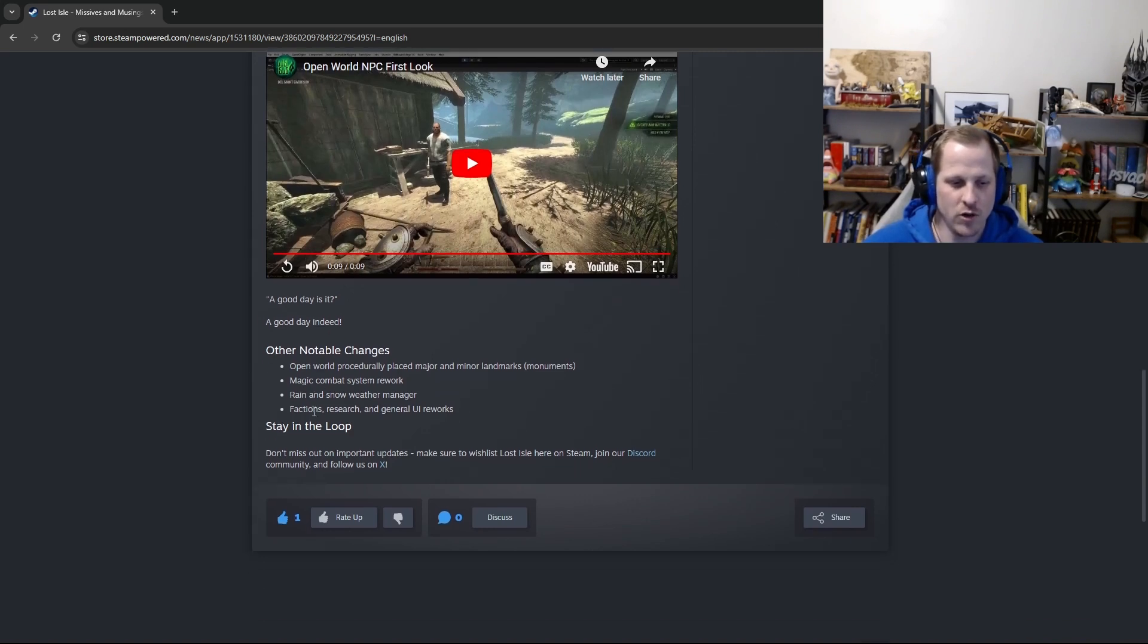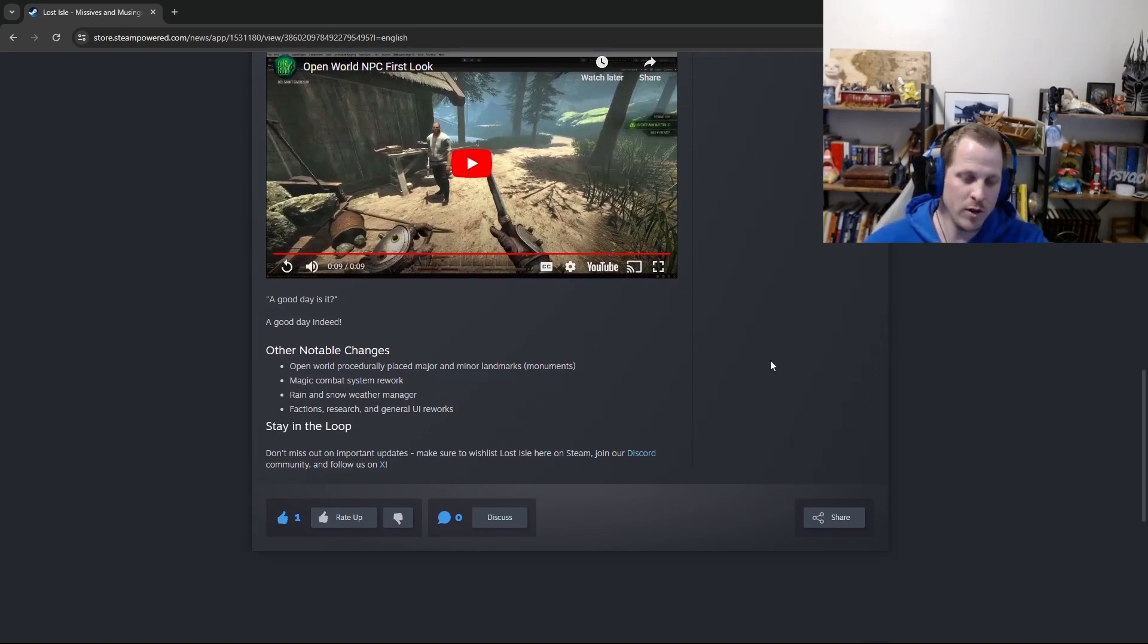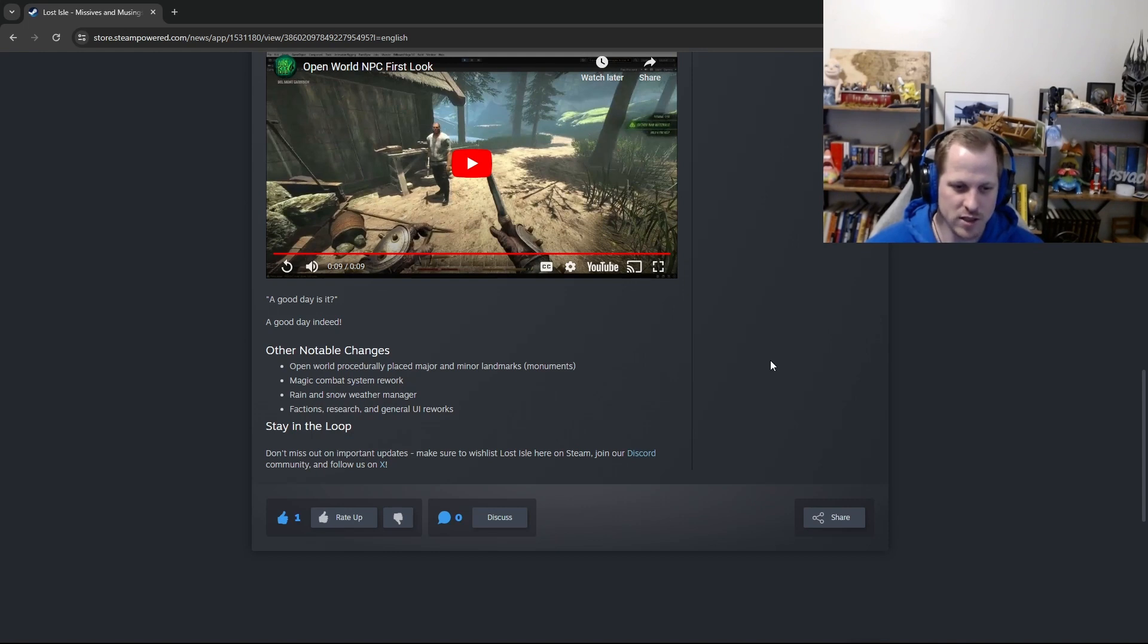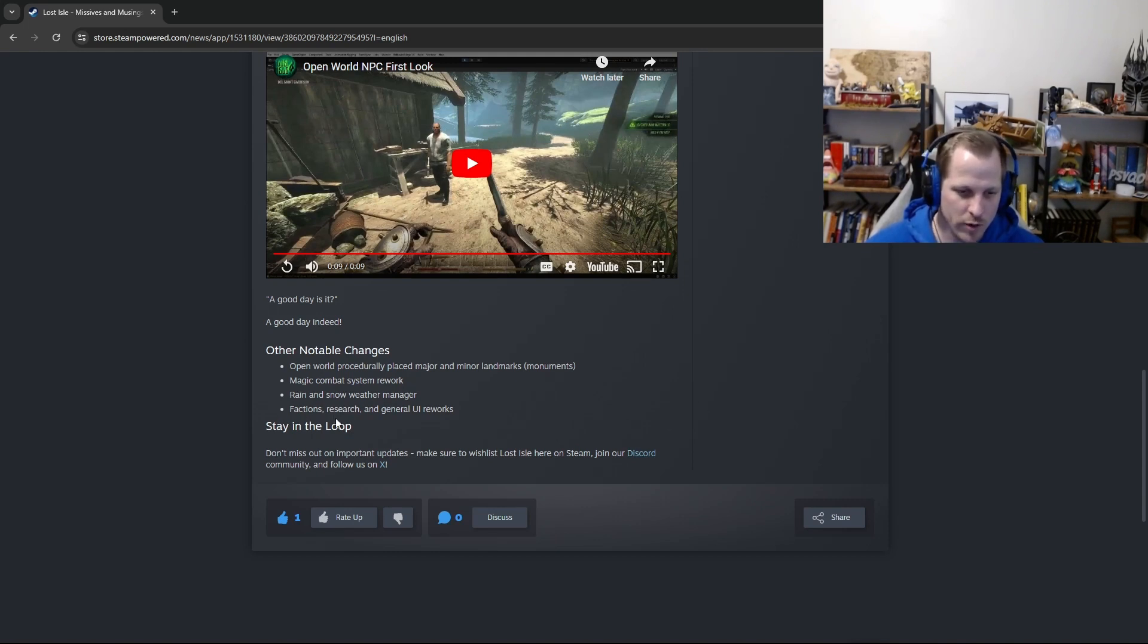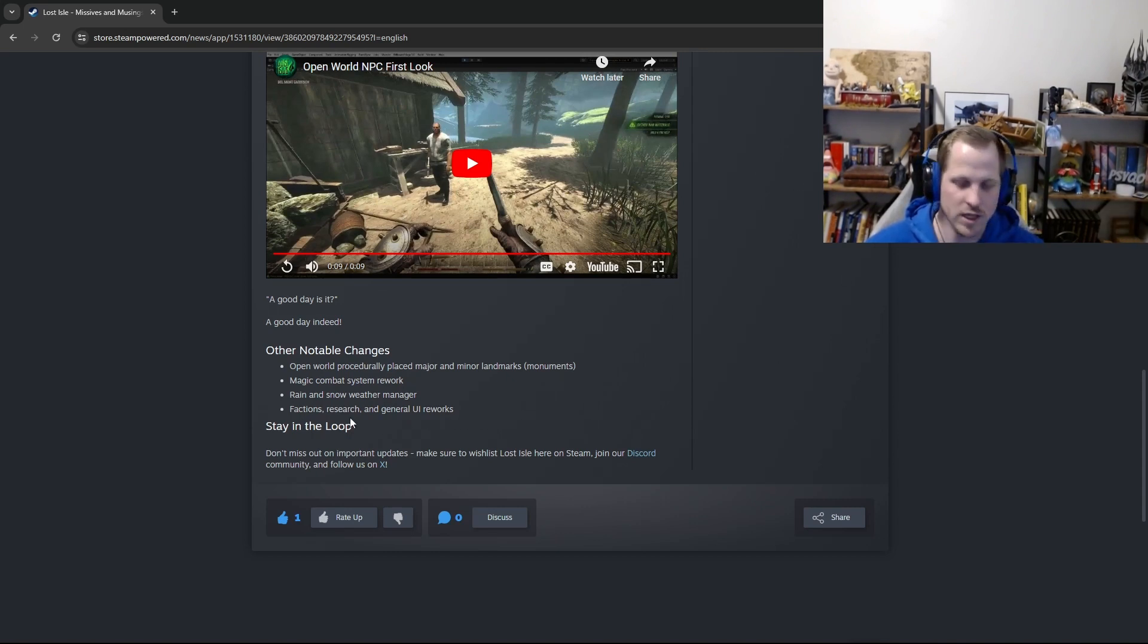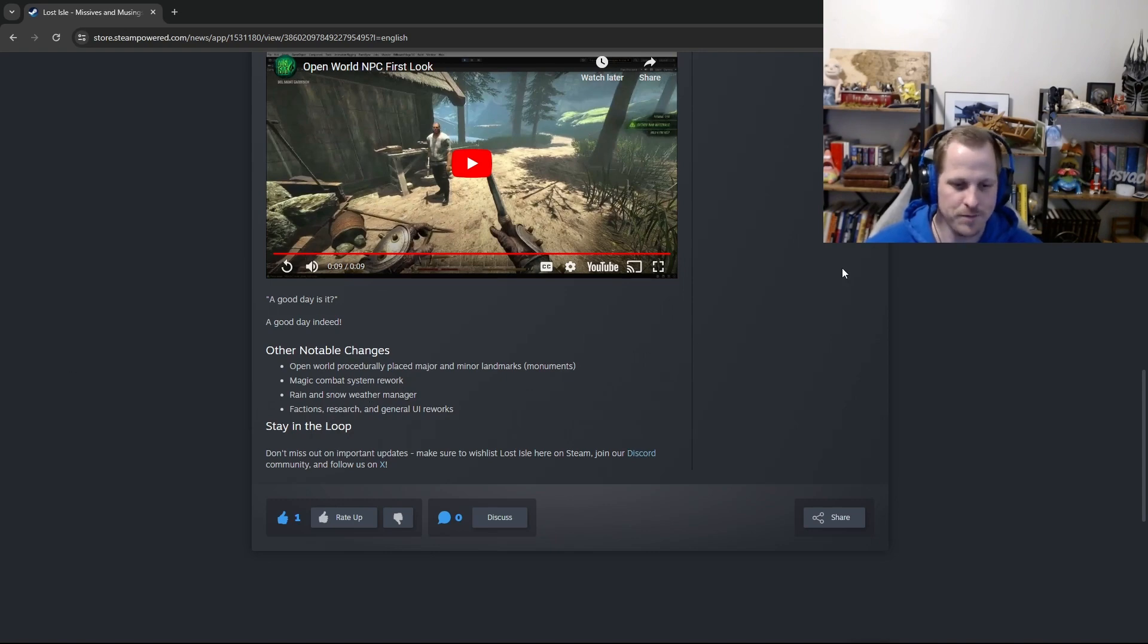All right, rain and snow weather manager. So to date, we've just had night and day, but now we're starting to have a weather manager. So we'll have rain, snow, all that stuff. So that's really cool. And then just general UI rework. So the faction stuff that you just saw, there's a whole research table, and then a bunch of other stuff. So the UI is kind of constantly getting reworked. But that's it for the February devlog.